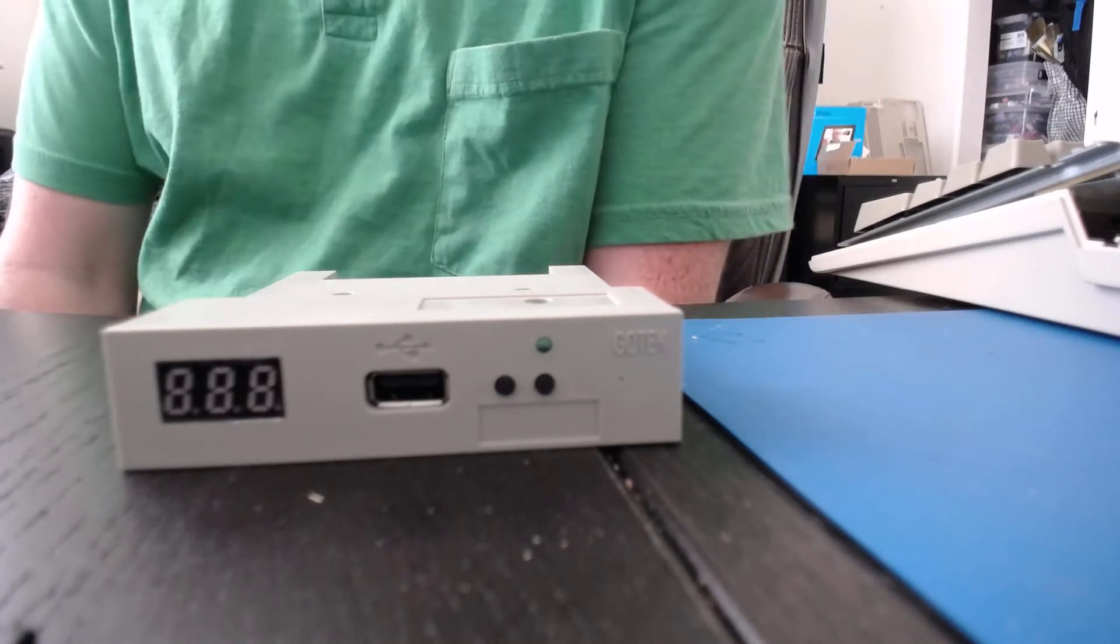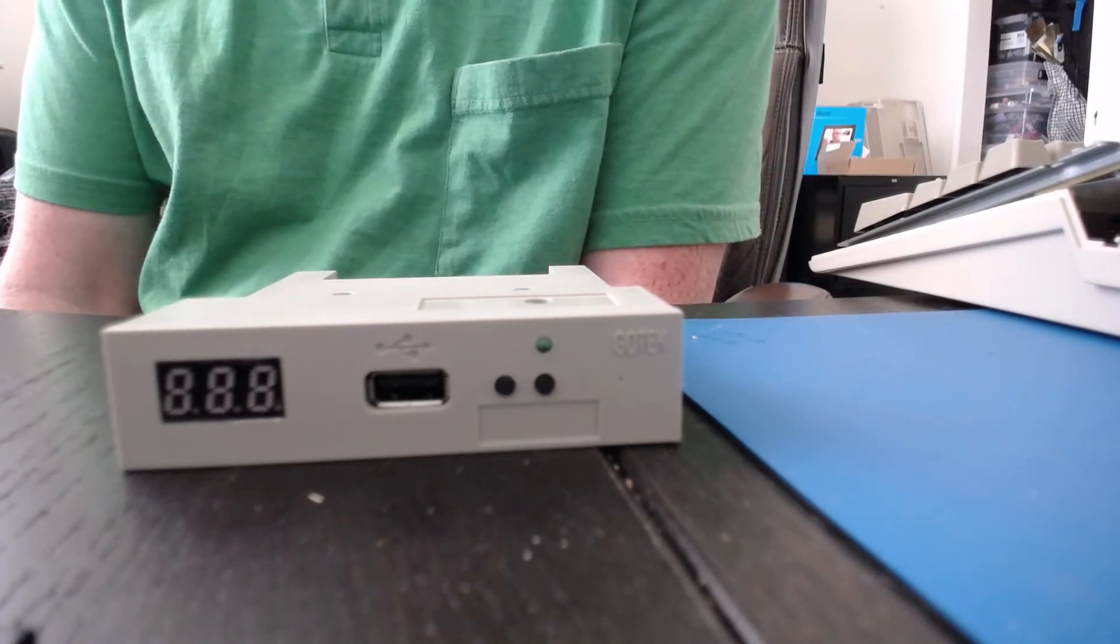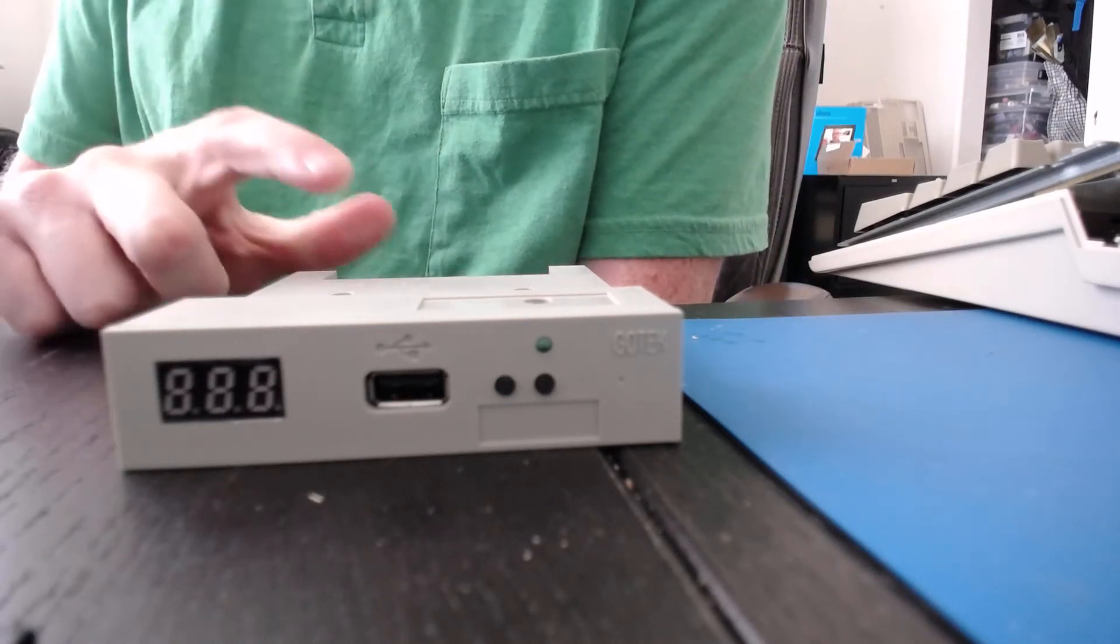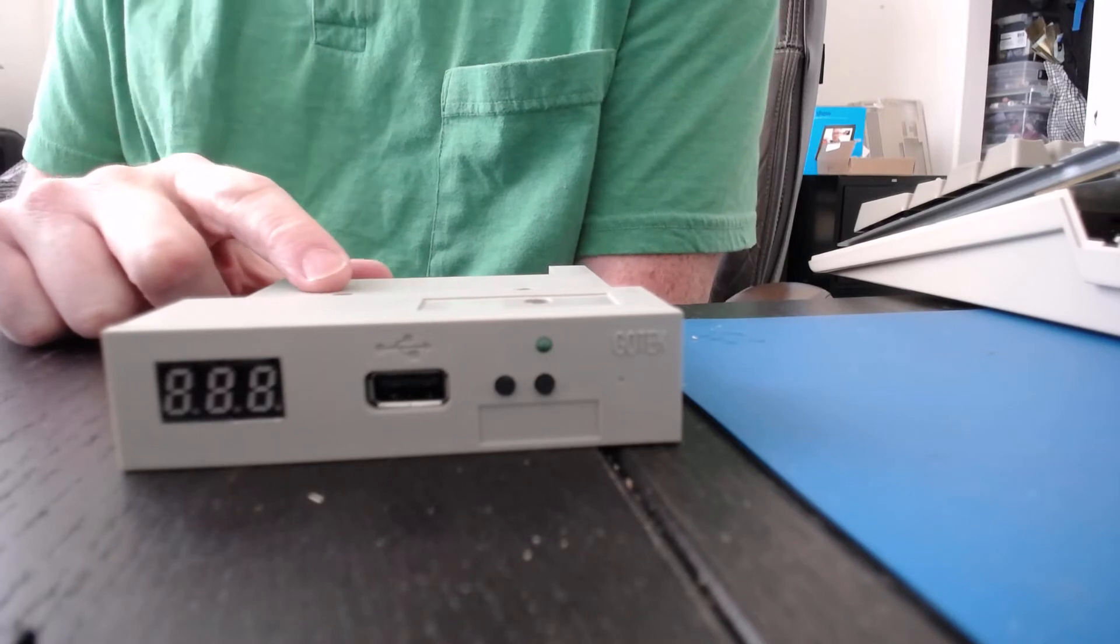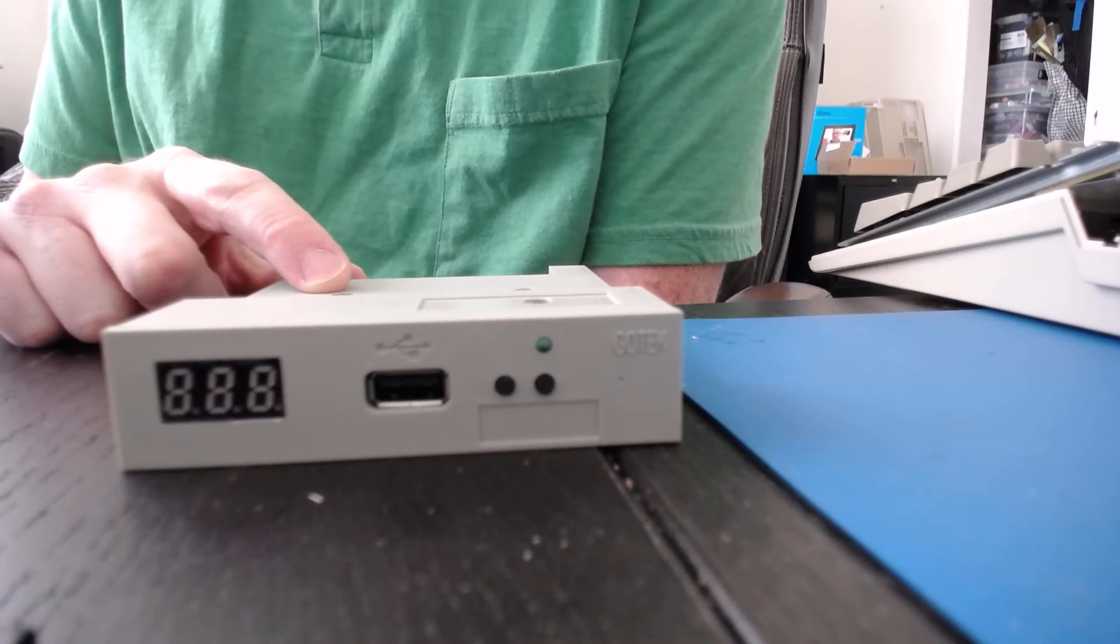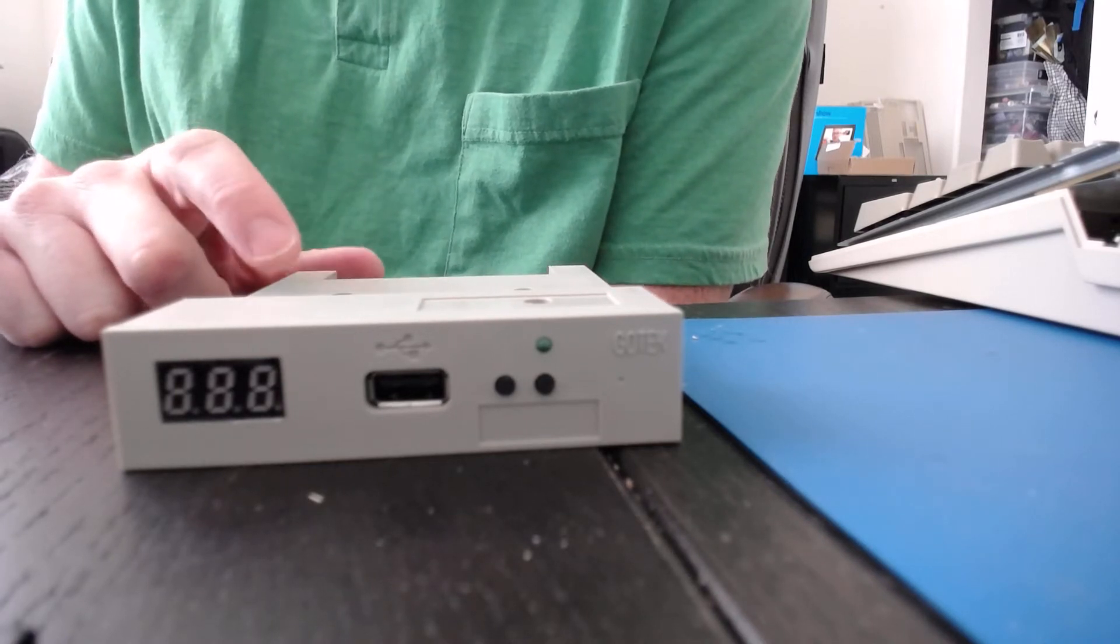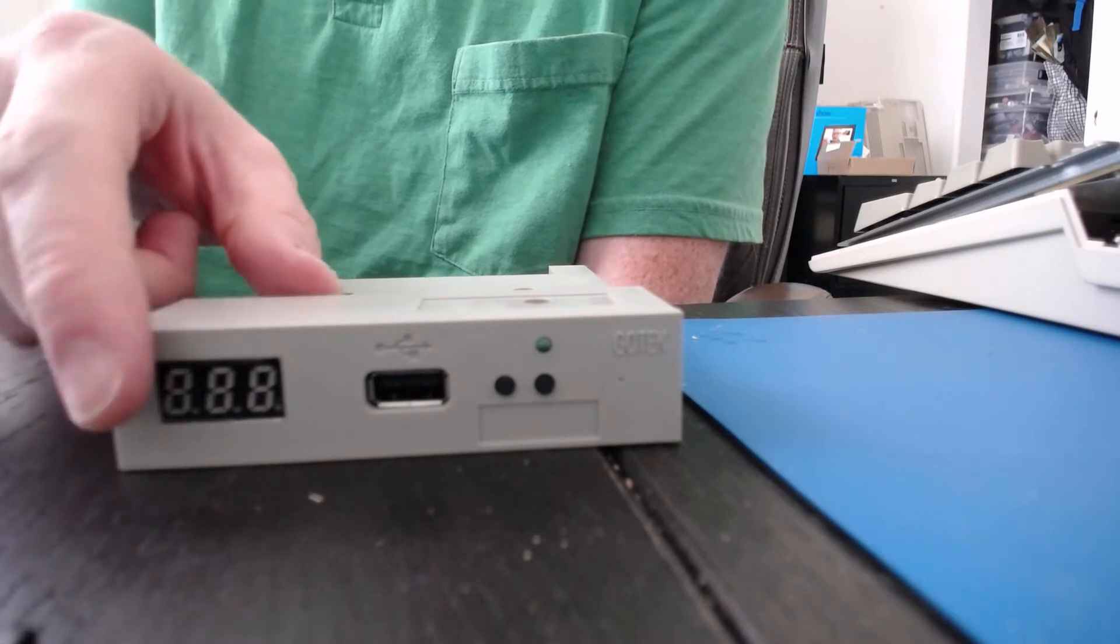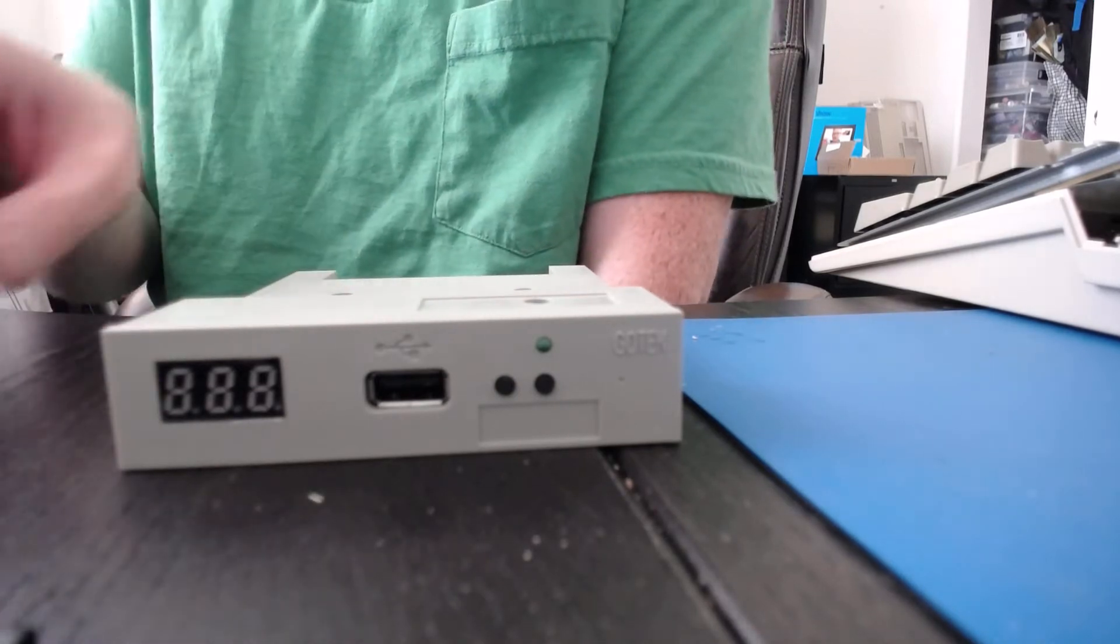Hi, Aaron here, and what I'm going to talk about here really quick is how to modify your GoTek drive that has the flash-floppy firmware for the Amiga already on it to use an OLED display instead of the seven-segment display.